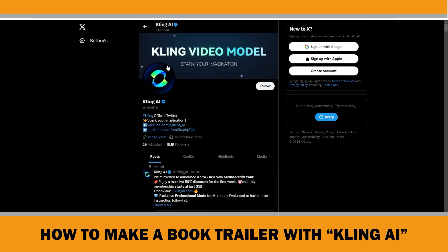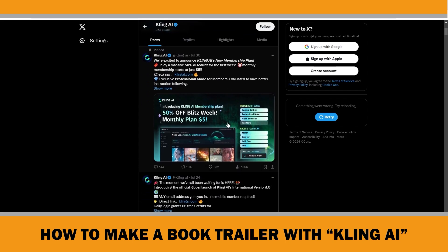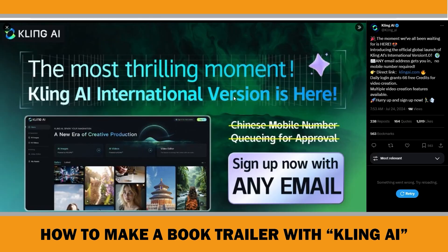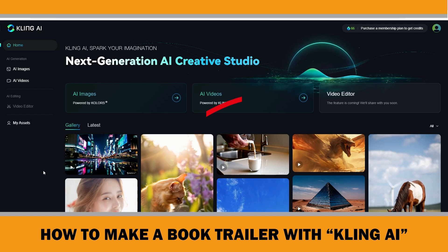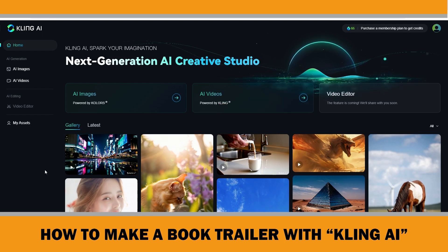Today we are talking about Clink AI, a new AI video generator from the Chinese company Kuai Show. It launched in June and was initially only available with a Chinese phone number, but now it's available worldwide. Clink AI is a potential competitor to OpenAI Sora, which hasn't been released yet. It can create high quality videos up to 3 minutes long.